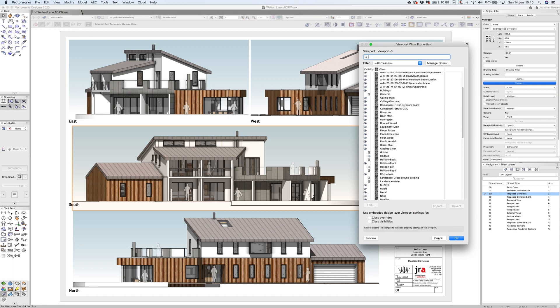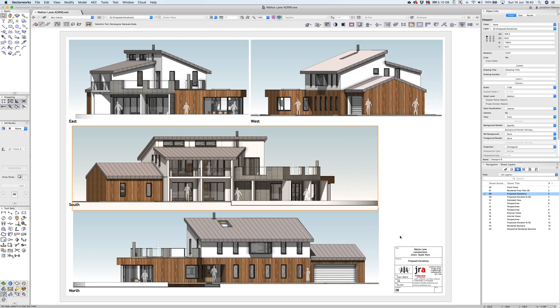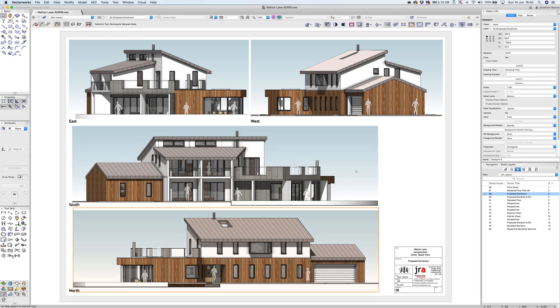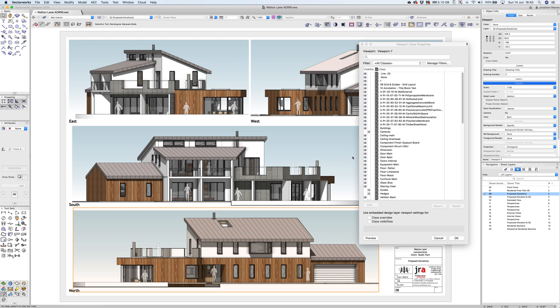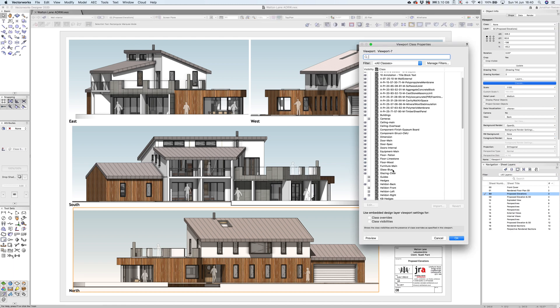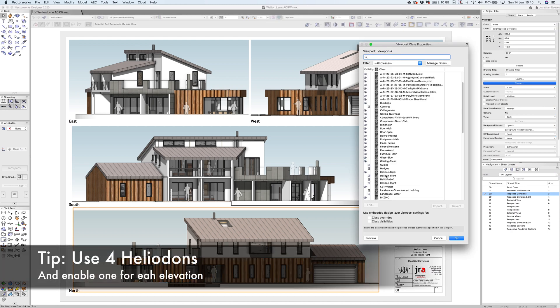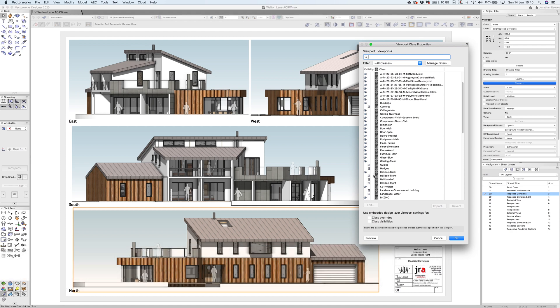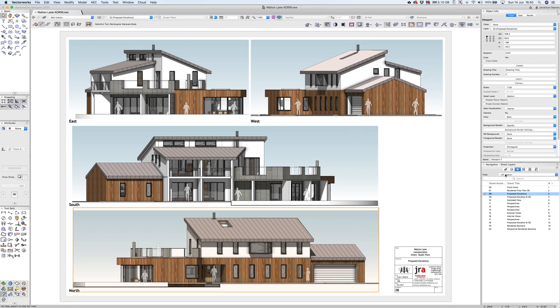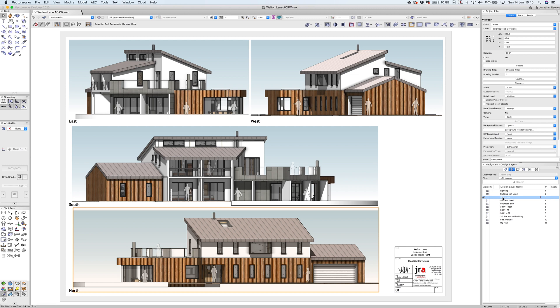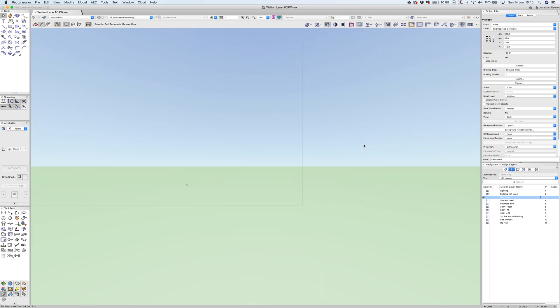If I go to the other view, this would be the back view. When I scroll down to my classes, I've simply disabled the front heliodon, turned that class off, and enabled the back heliodon. If I double click to my heliodons layer, you'll notice it will go back to the design layer. Let's have a quick look at how I've set this up.